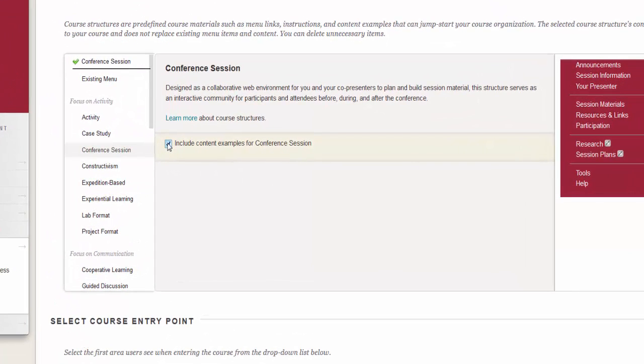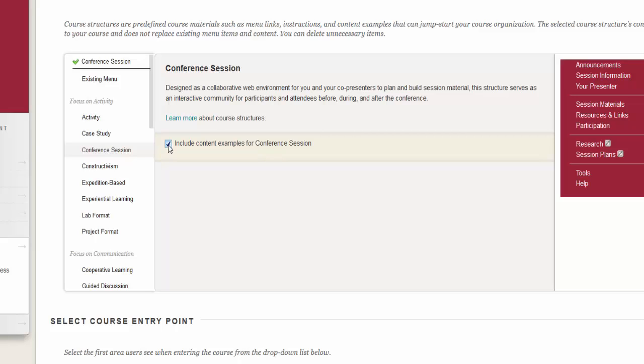After selecting a course structure, a checkbox to Include Content Examples opens. Select it to add content items and instructions as well as the course structure's menu links. If you do not include the content examples, only menu links are added to your course.